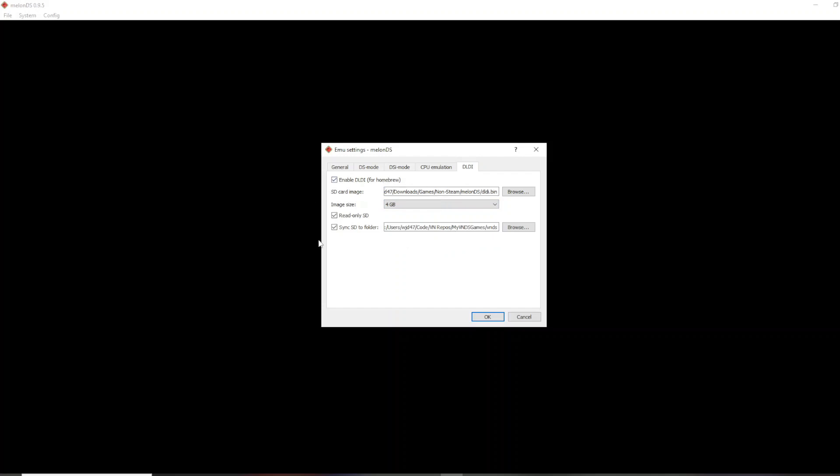Then you want to check this sync to folder, and you want the folder to be the VNDS folder. So what this basically does is it emulates an SD card that has VNDS on the root of the SD card, which is needed for it to work. Even on actual Nintendo DS hardware, if VNDS is not in the root folder, then it just doesn't work. So that's what this does, and that's why you need this DLDI file.